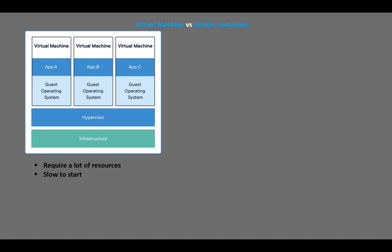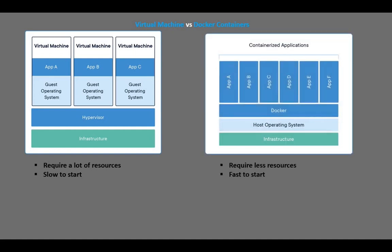Containers, on the other hand, run on the same machine and use the same OS. Each container runs an isolated process or application in user space. They use less storage and memory. They are faster to start and many containers can be run on the same machine.